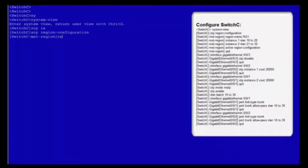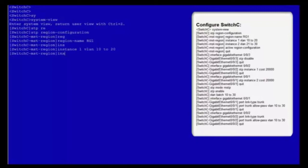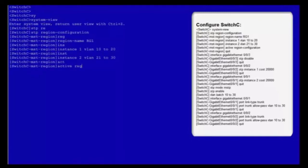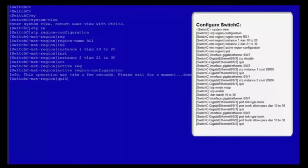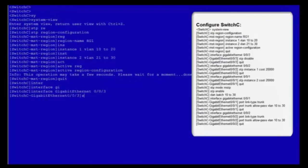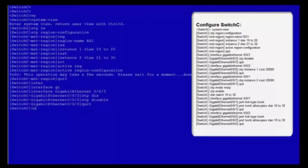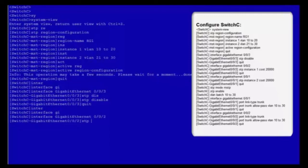Log in to switch C. Enter the system view and MST region view. Set the MST region name to RG1. Map VLANs 10-20 to MSTi1 and VLANs 21-30 to MSTi2. Activate the MST region configuration and exit from the MST region view. Enter the view of GE003. Disable MSTP and exit from the view of GE003.